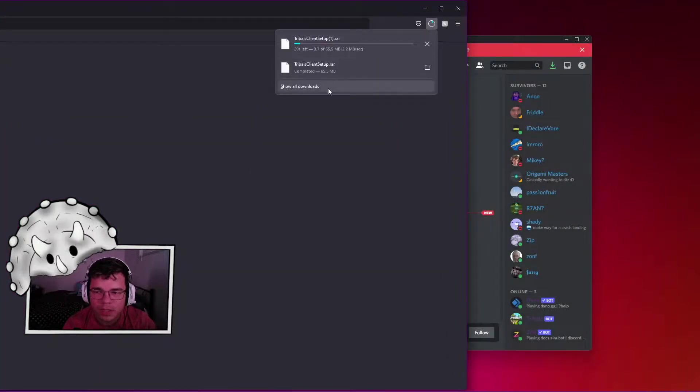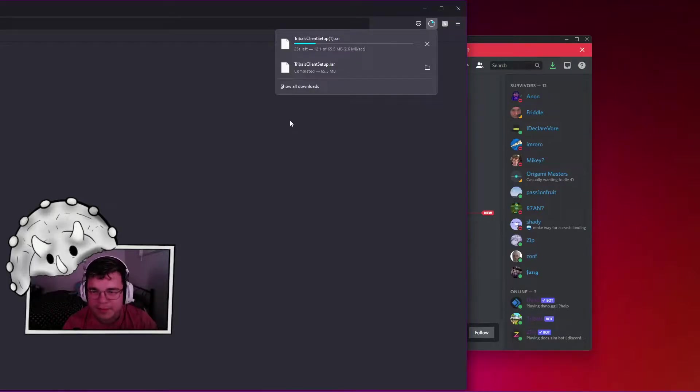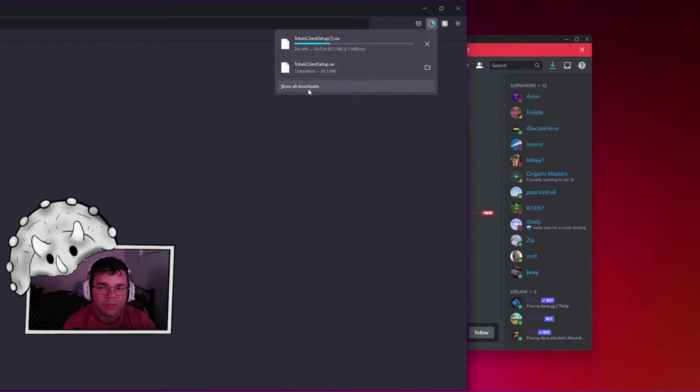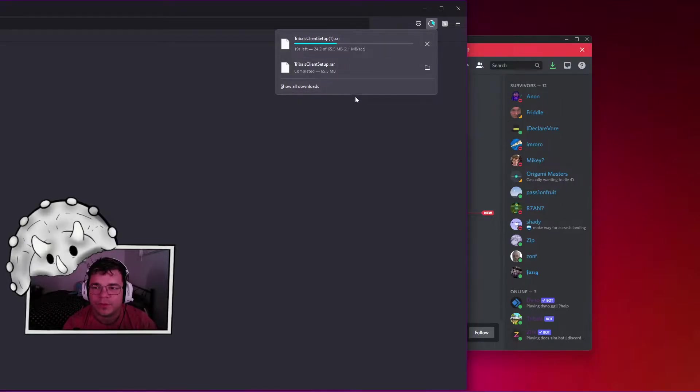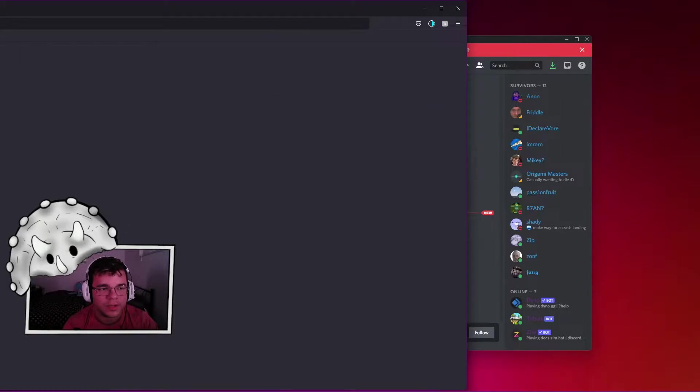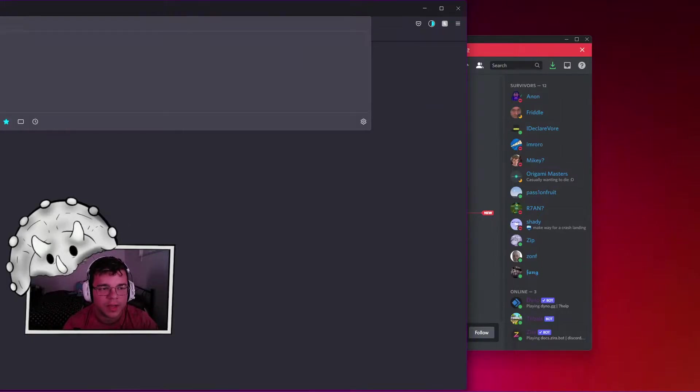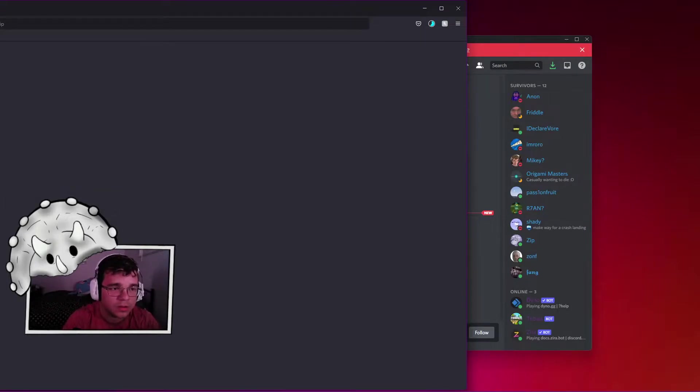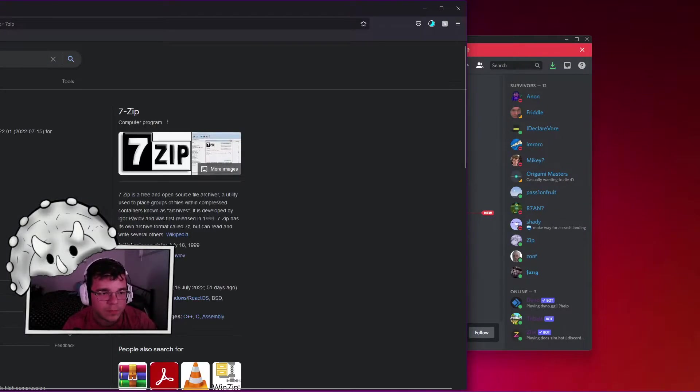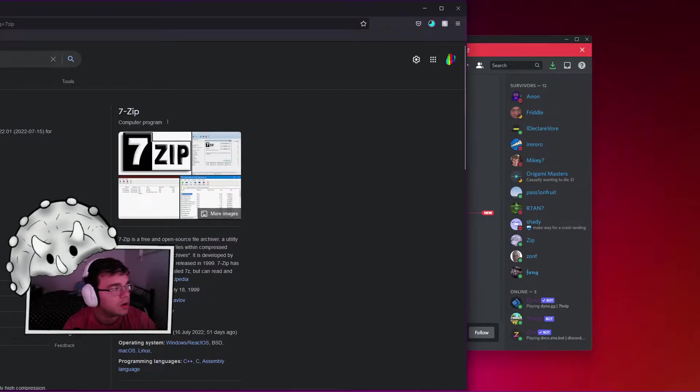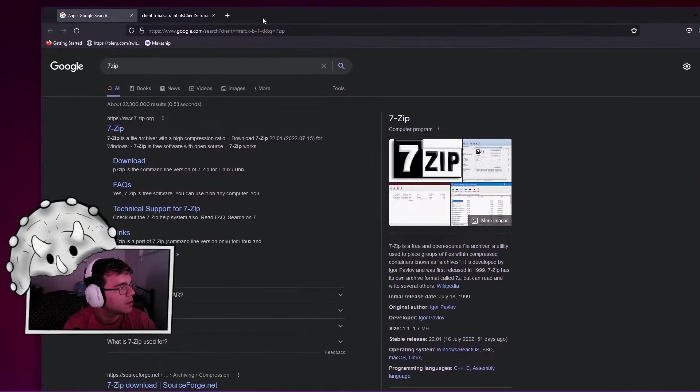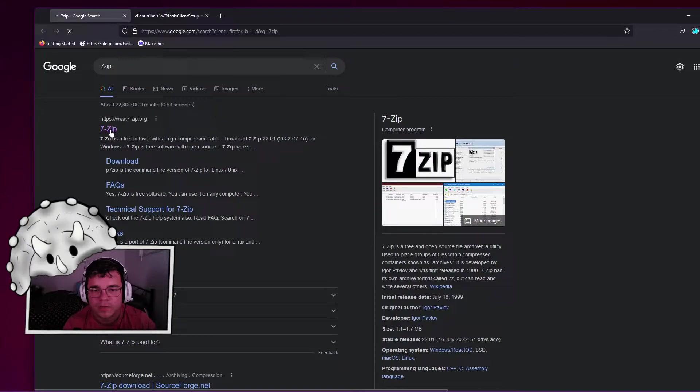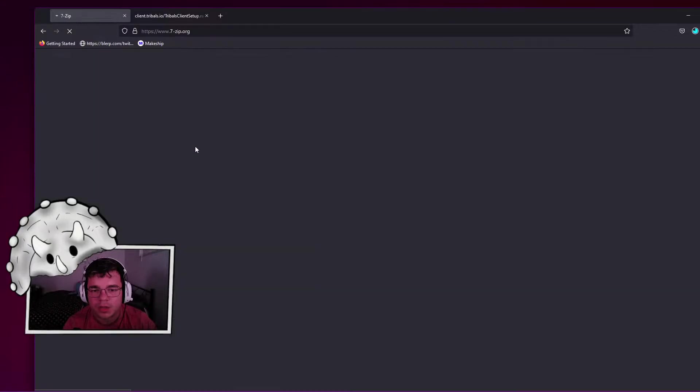So what you're going to do is download 7-Zip. You can download dot RAR, but personally I download 7-Zip. Look up 7-Zip on Google, it's going to be 7-zip.org. Go to 7-zip.org.